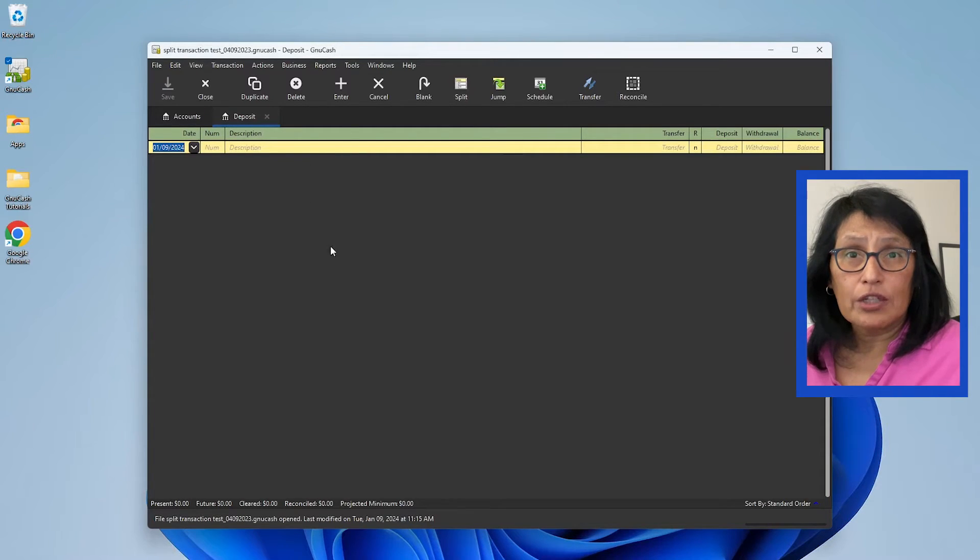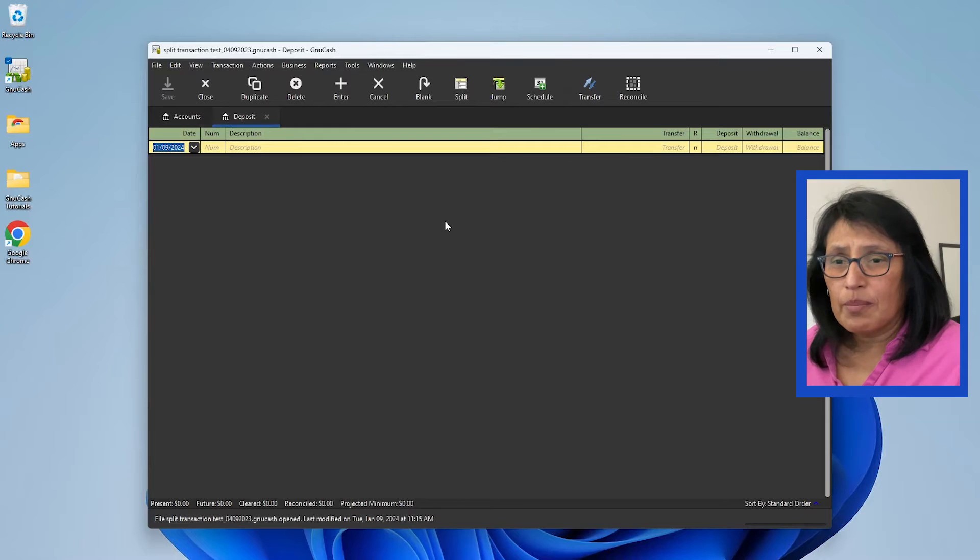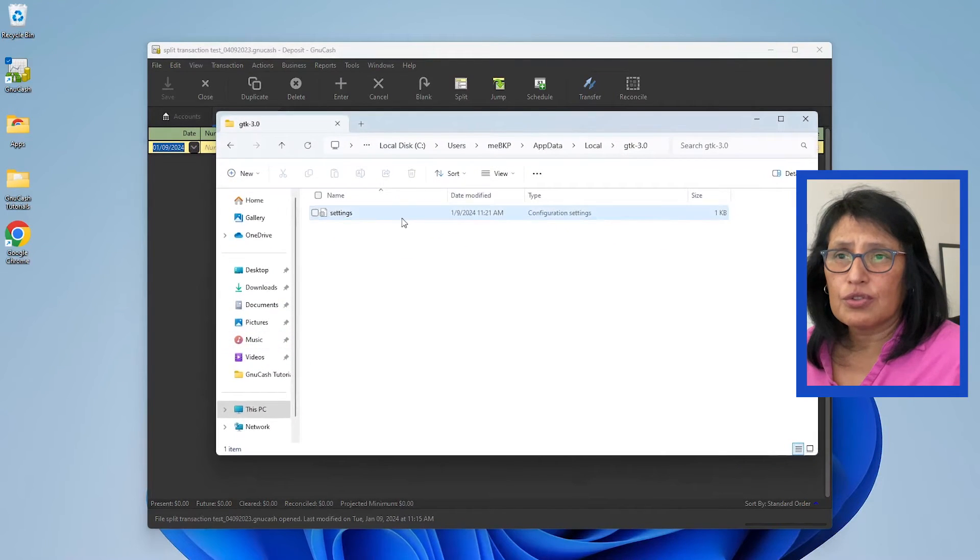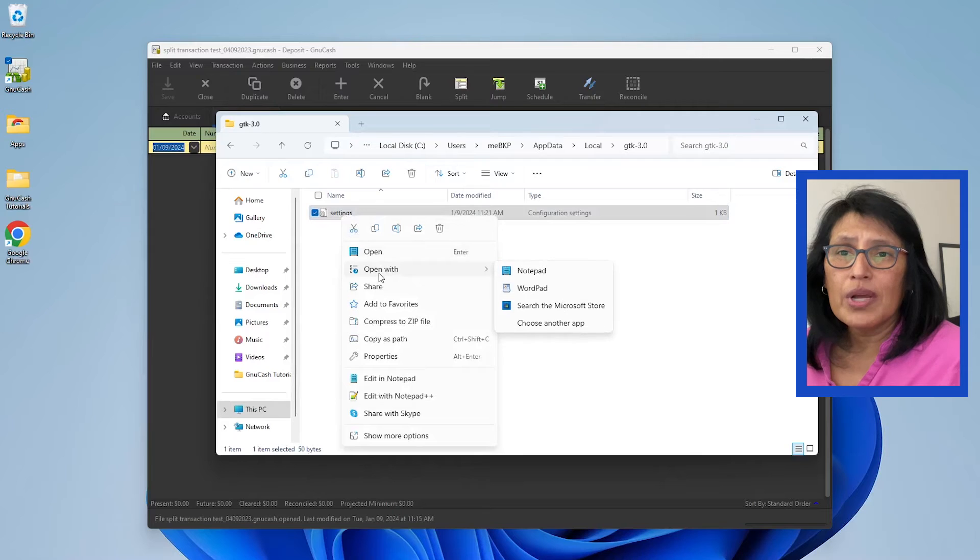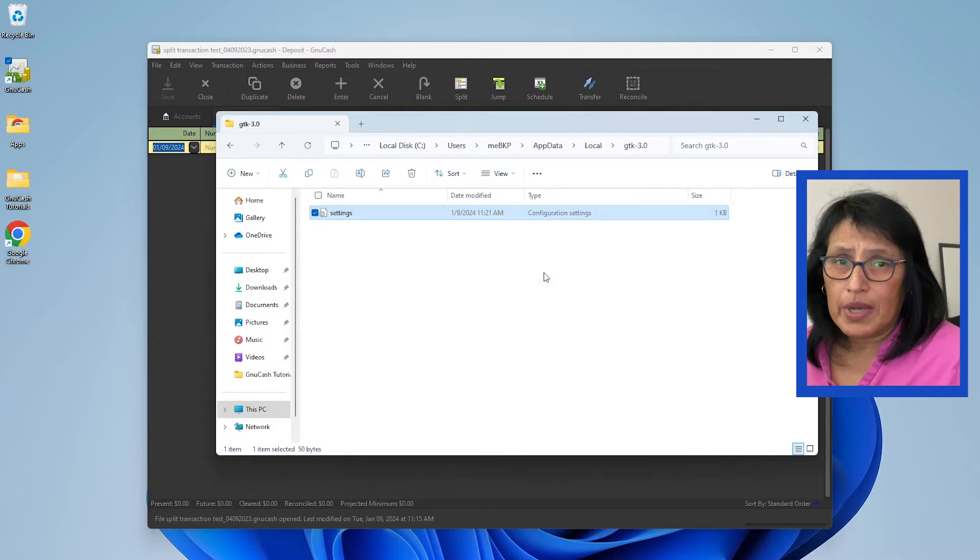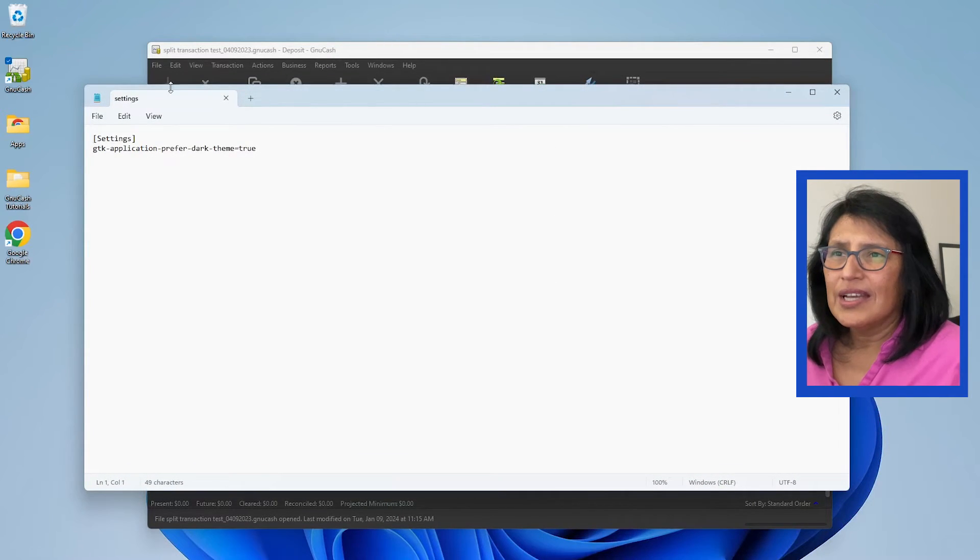Okay, so all we did was change the background theme to a darker theme. If you want to reinstate it, bring it back, just look for the file that you just created, right-click on it, and open it with Notepad. Don't double-click on it, just right-click on it.